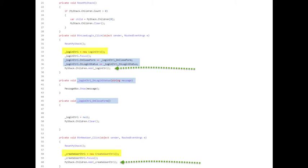In the light blue highlight, notice we are subscribing to the events in the login control. The login control created the delegate and the event. Somewhere in that control, they raised an event. Here is where we subscribe to that event that was raised there. The delegate that was defined in the login control provides the signature to this function that we will call here on lines 40 and 45.